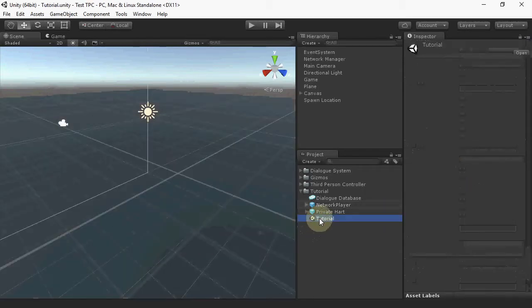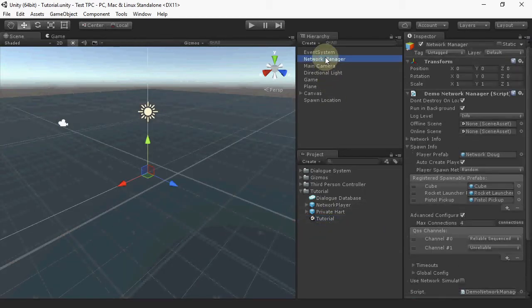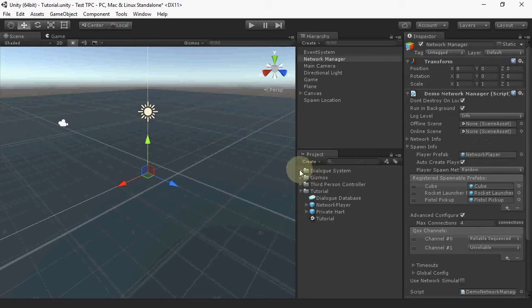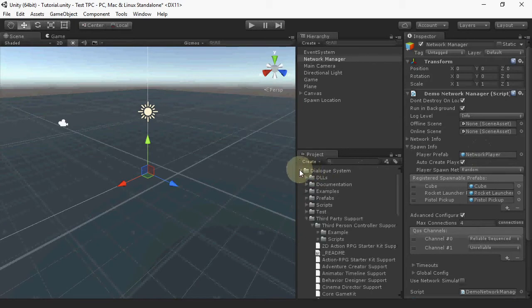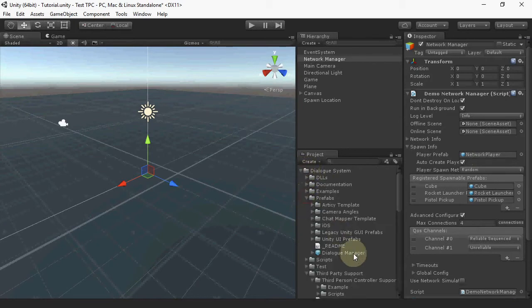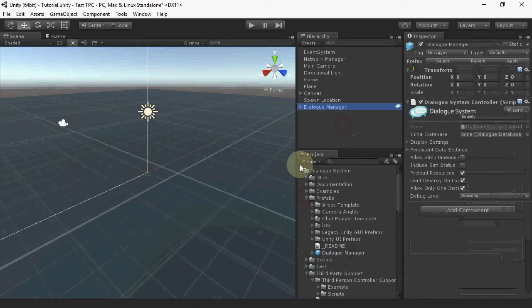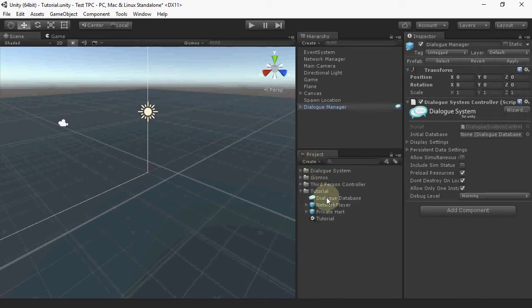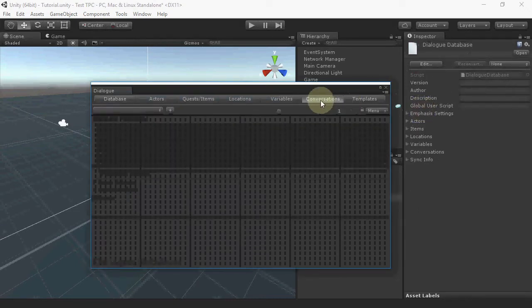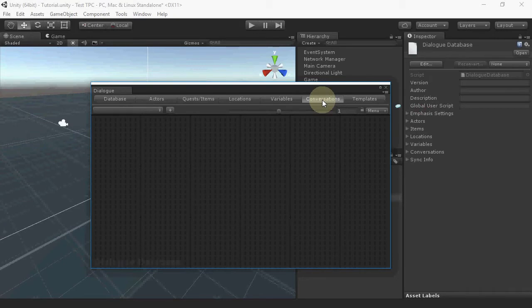Now edit the scene and assign the network player prefab that we just set up as the player prefab. Then we'll add a Dialog Manager prefab and use a Dialog database that I've set up. This database has one test conversation that just tells a dumb joke.